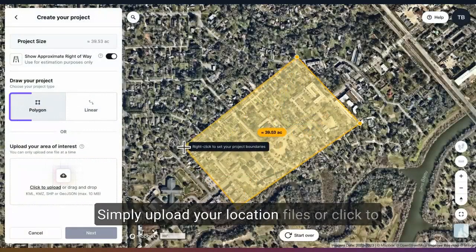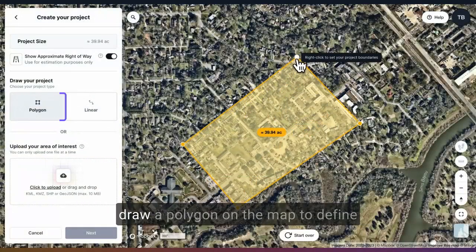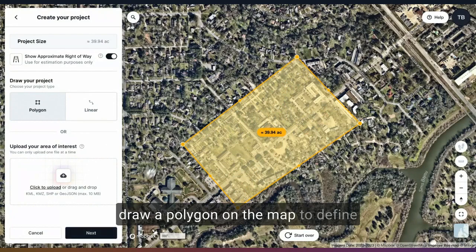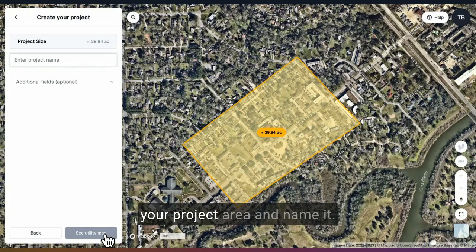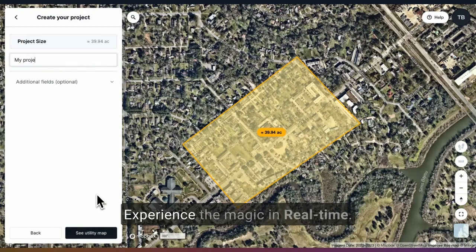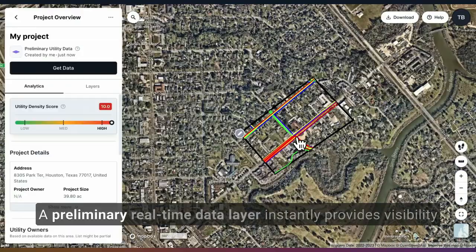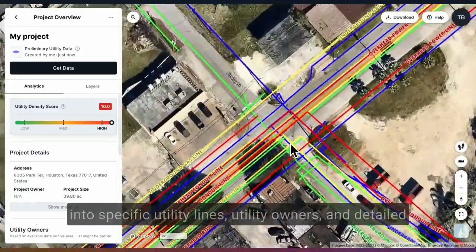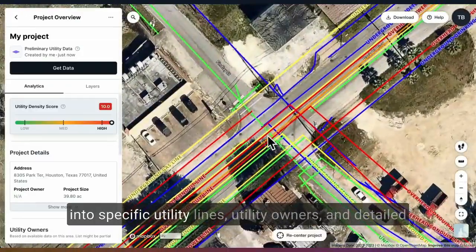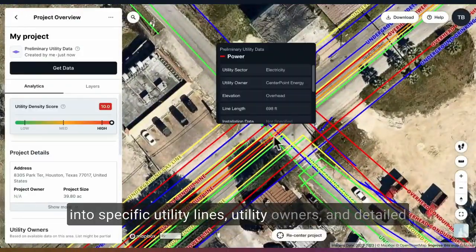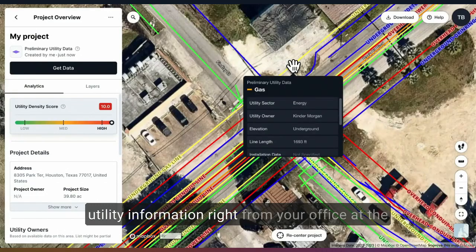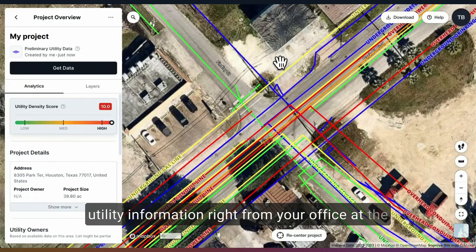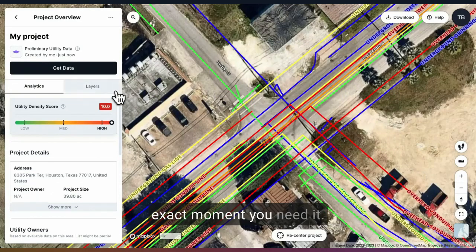Simply upload your location files or click to draw a polygon on the map to define your project area and name it. Experience the magic in real time — a preliminary real-time data layer instantly provides visibility into specific utility lines, utility owners, and detailed utility information right from your office at the exact moment you need it.